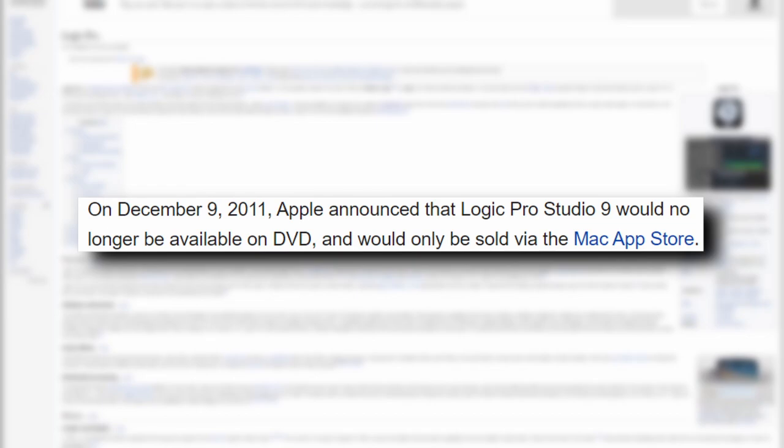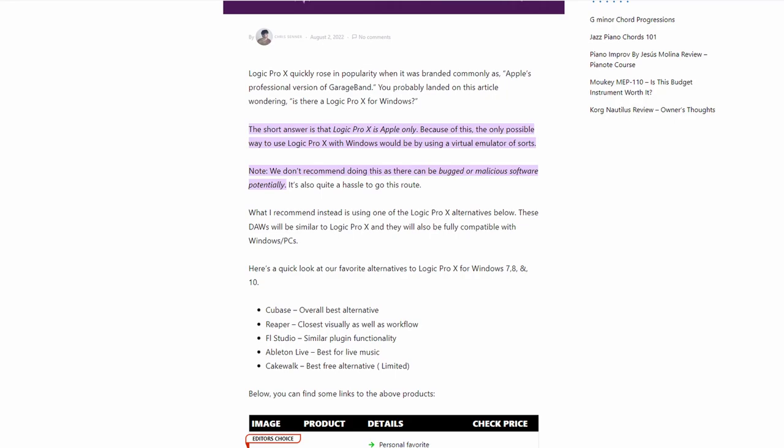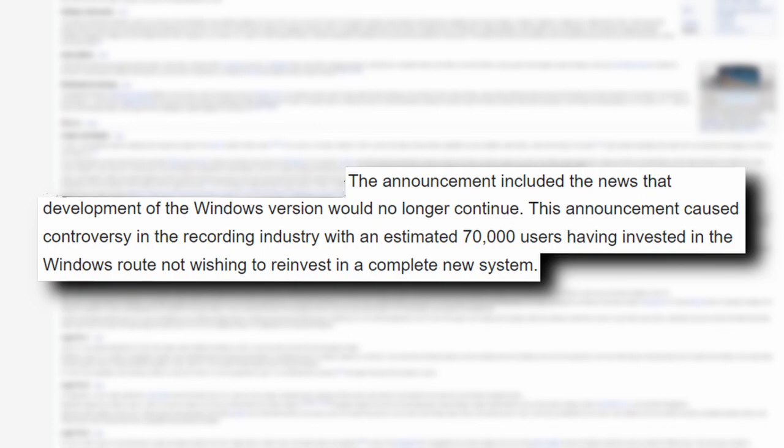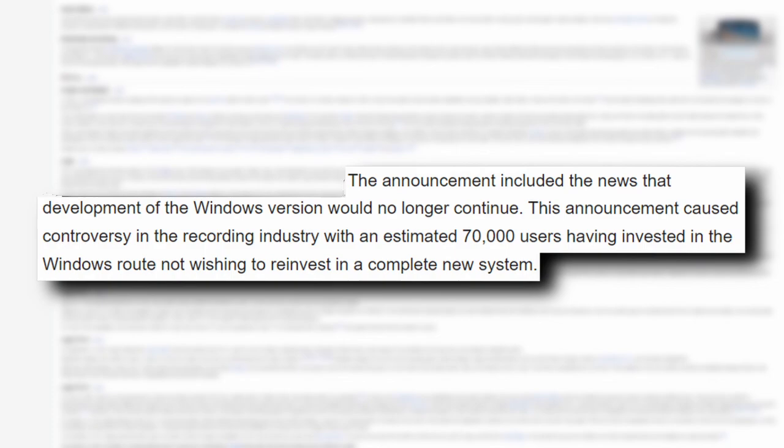Apple being Apple decided to also discontinue development for the Windows platform and have Logic be an Apple exclusive product. This announcement caused much uproar in the recording industry because an estimated 70,000 users of Logic were using Windows and did not want to invest time or money into a new program.